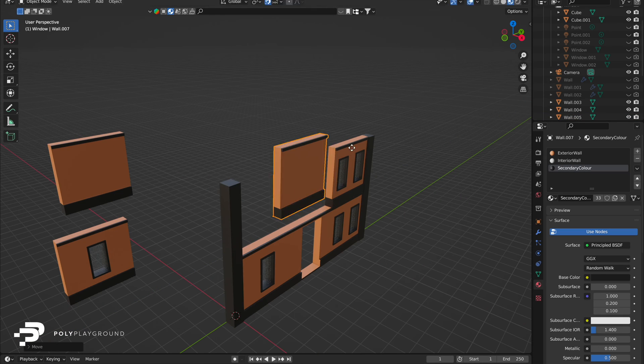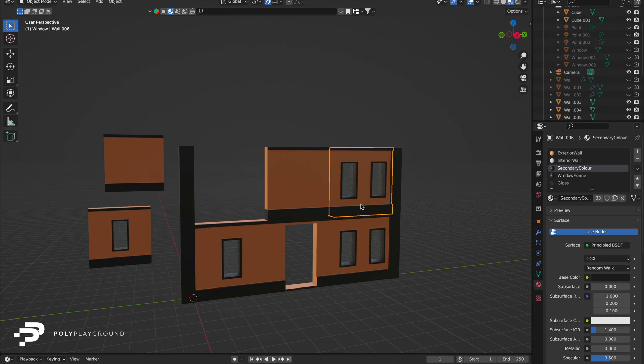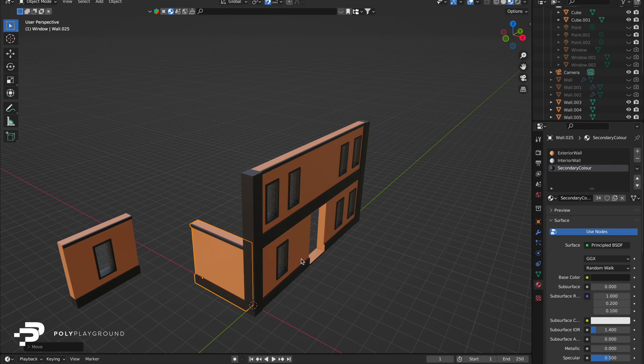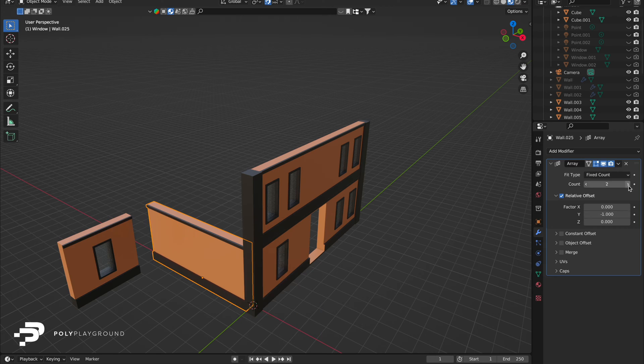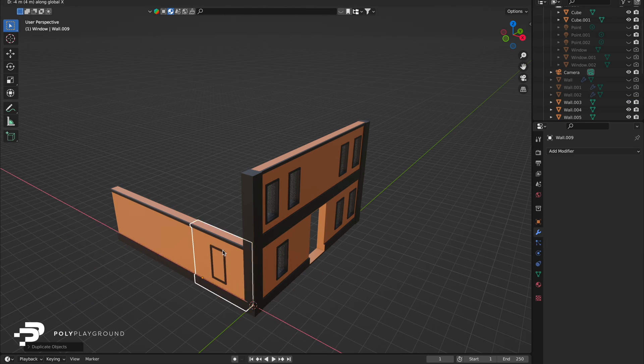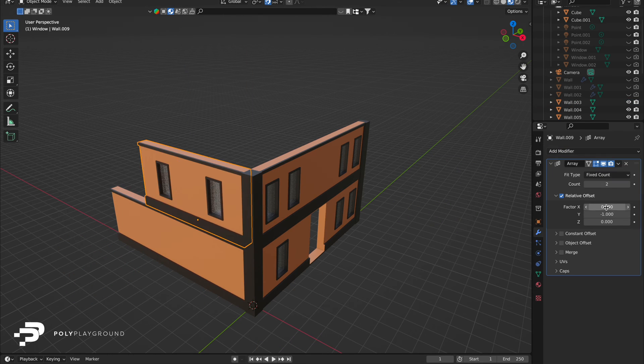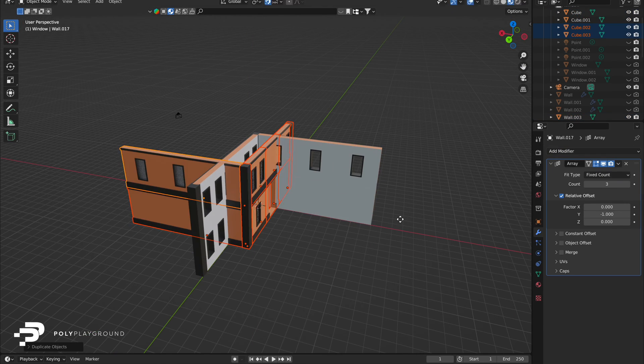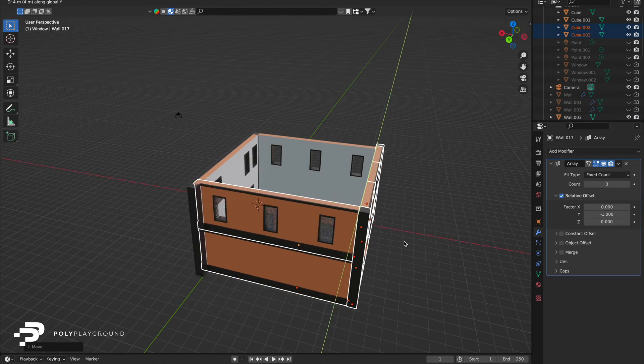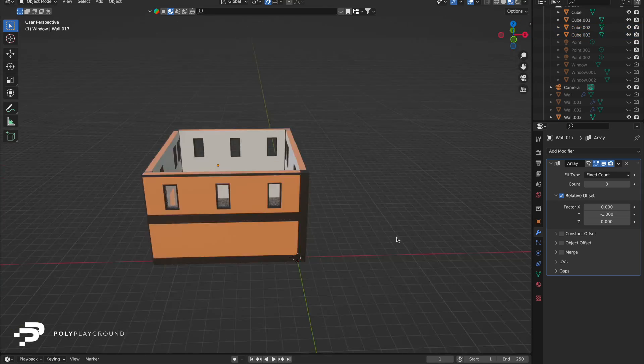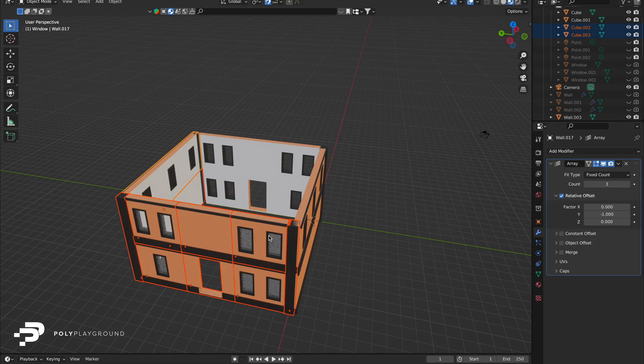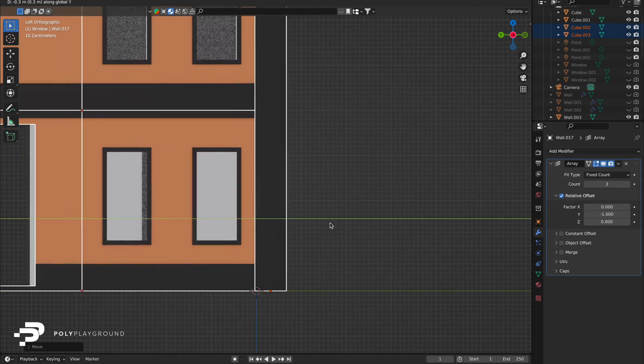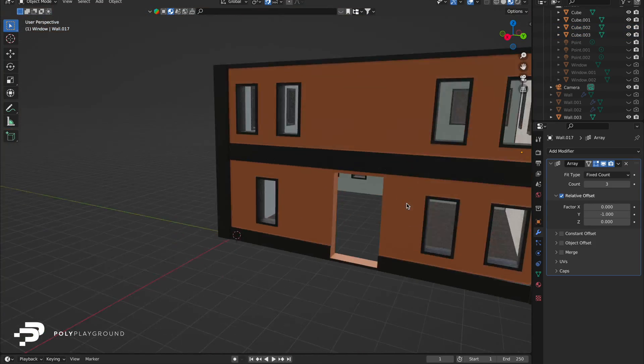Welcome to Poly Playground. Today's focus is mastering modular wall construction, ideal for various projects or gaming environments. This tutorial caters to all, whether you're just starting or are a seasoned modeler. We're here to boost your workflow and spark your creative flair. Let's dive in.